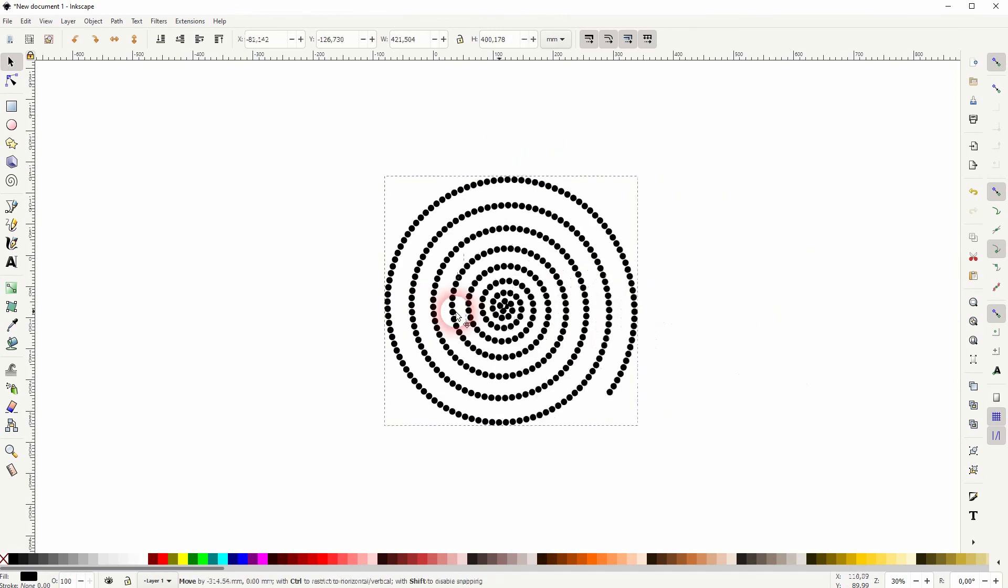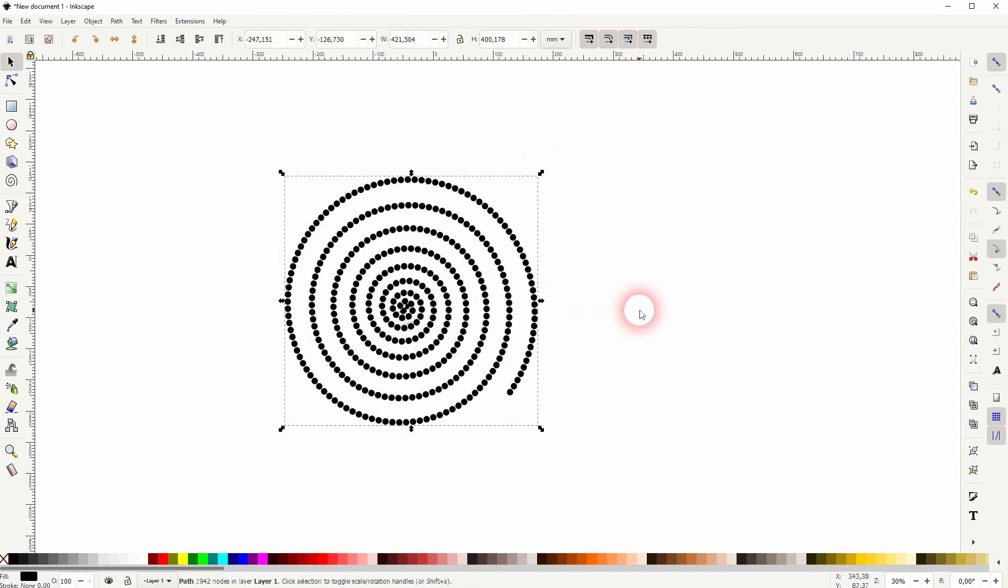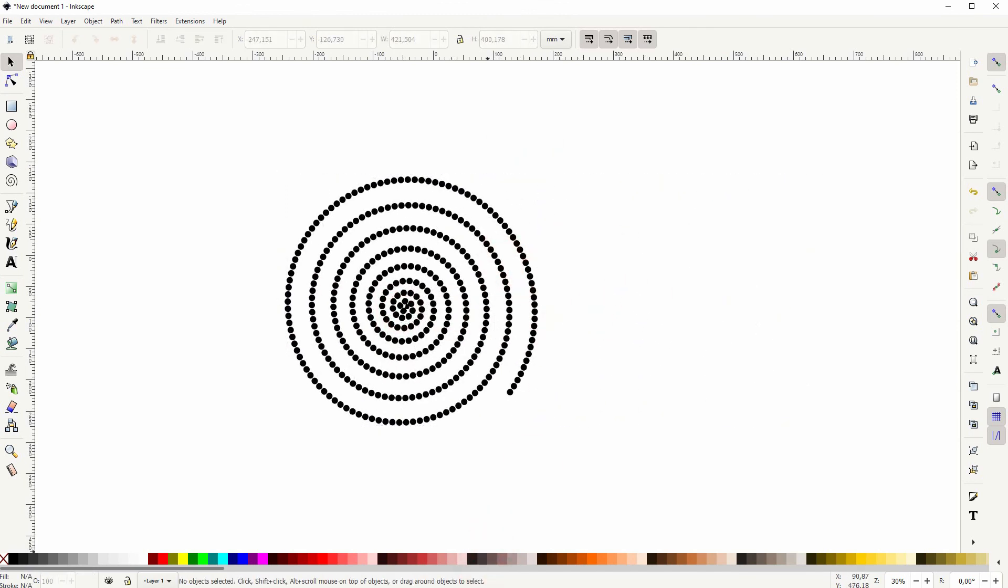And this is how you can create a spiral made of circles in Inkscape. Thank you for watching and I'll see you next time.